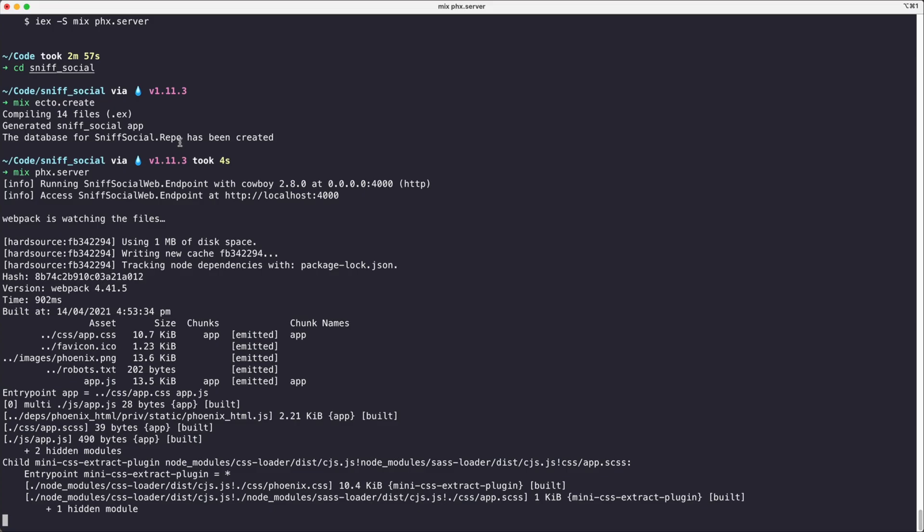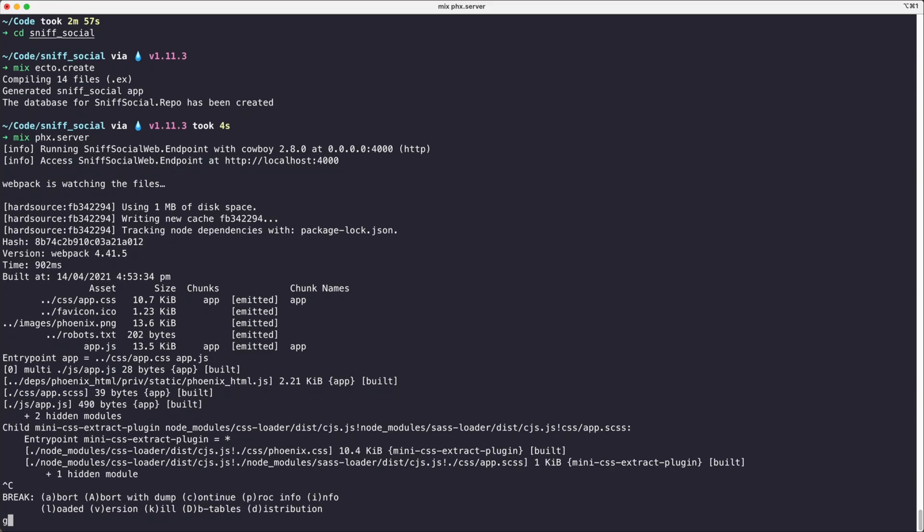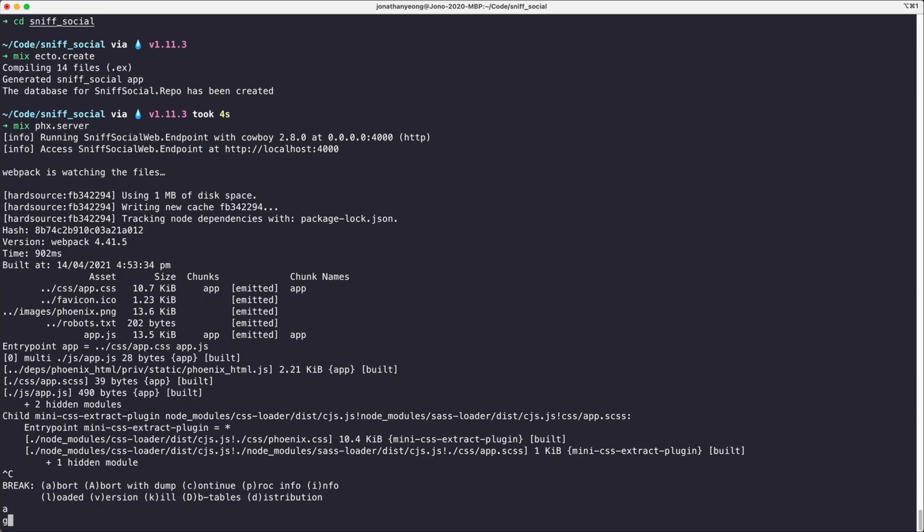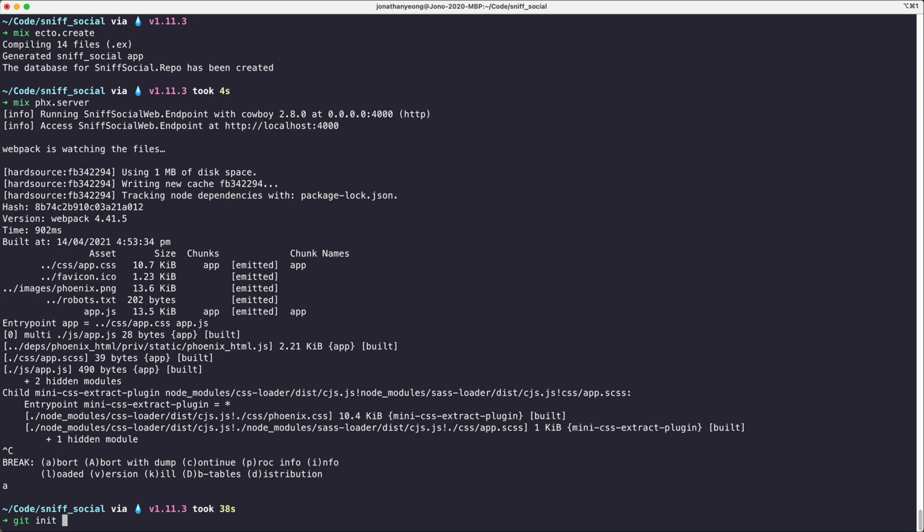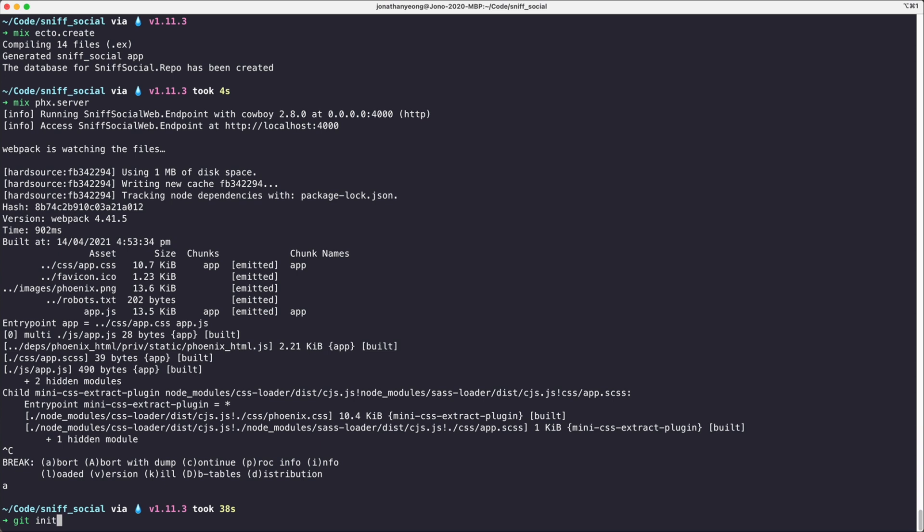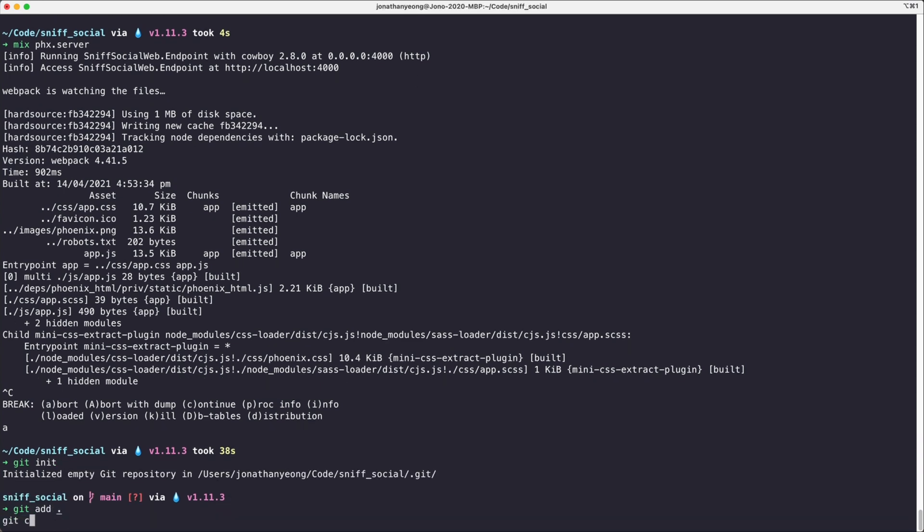So switching back over to our terminal, let's close down our server and run some git commands just to get everything initialized so we have everything in source control.